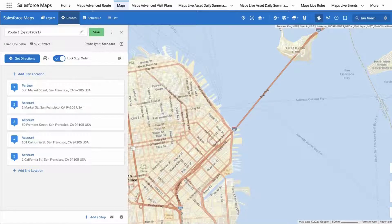You can select a stop order manually, or automatically generate and optimize a stop order that minimizes your driving time and distance between stops.